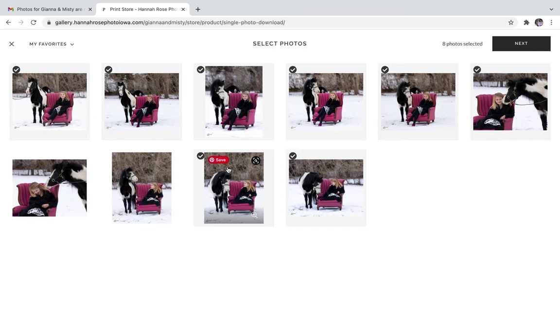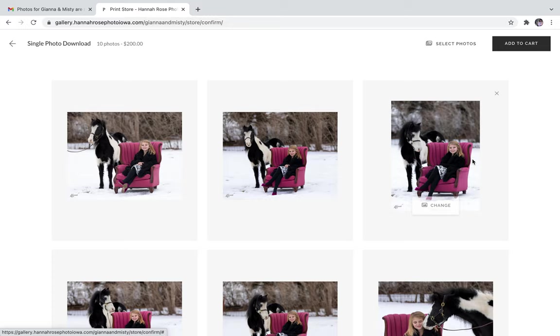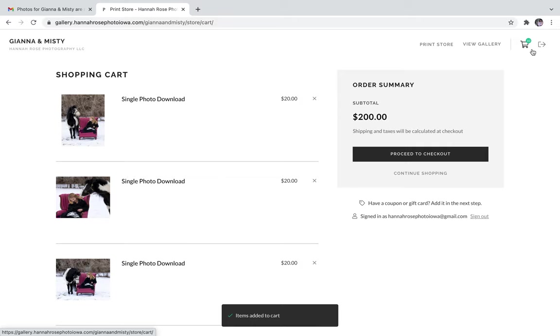Click next. You can review them all one more time and add to cart. From there we're going to go to proceed to checkout.